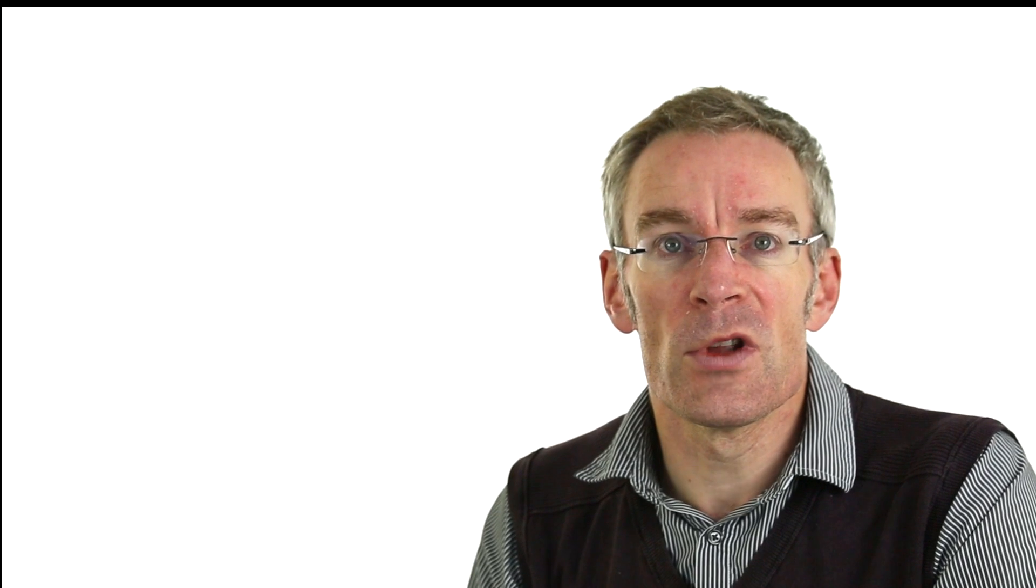A key concept for Grand Central Dispatch is the idea of a queue. The idea is that we create a named queue, and we add jobs to those named queues. So to create a global queue, one that we can add anything to, we use a special function called Dispatch get to global queue. We give it a priority, and give it a queue number. And we now have a queue variable, which we can then use when we add jobs.